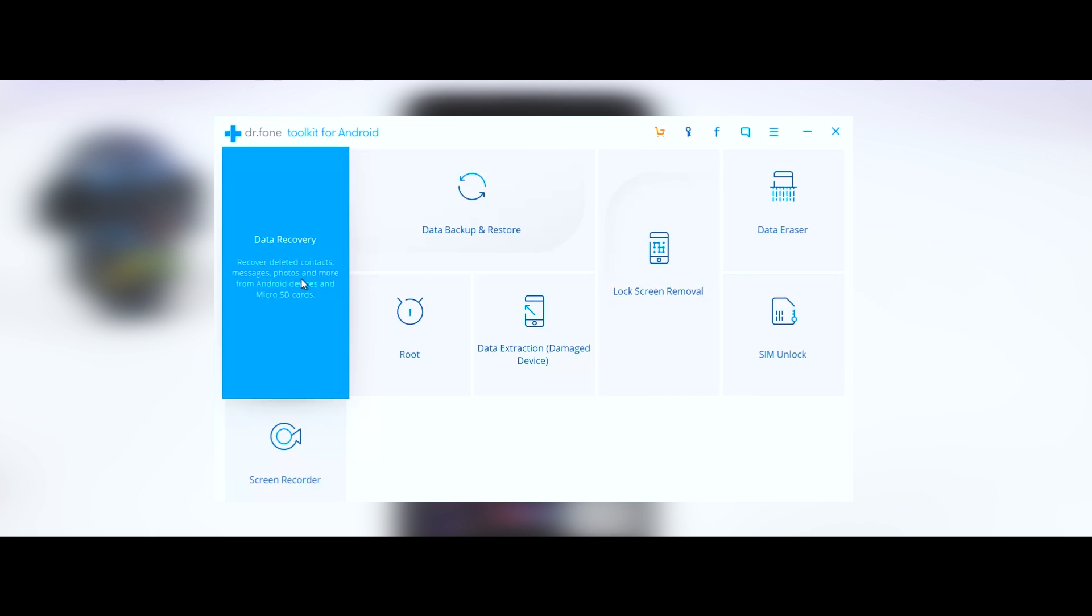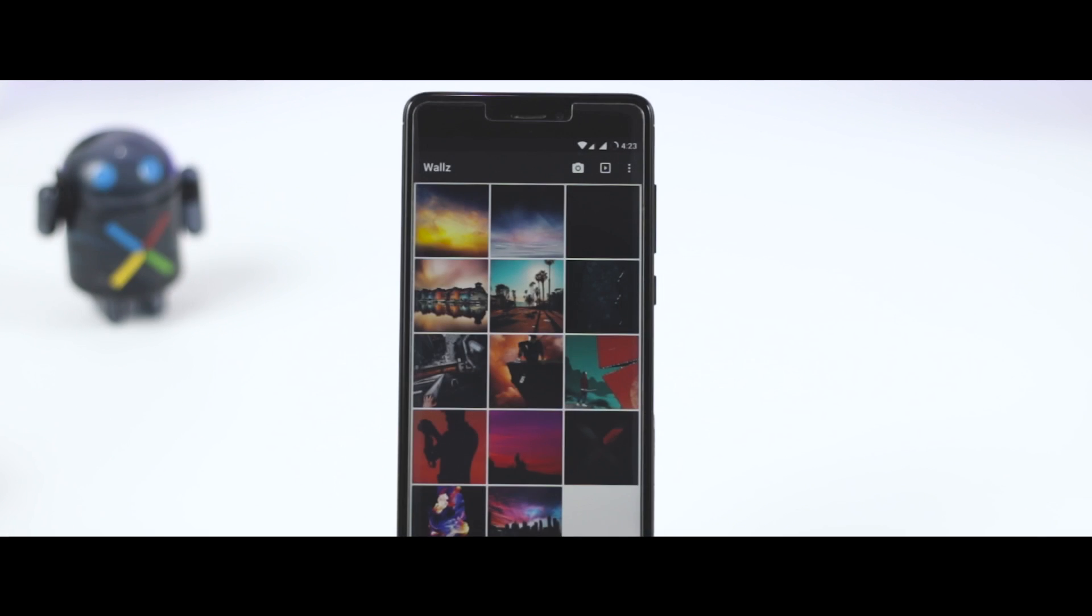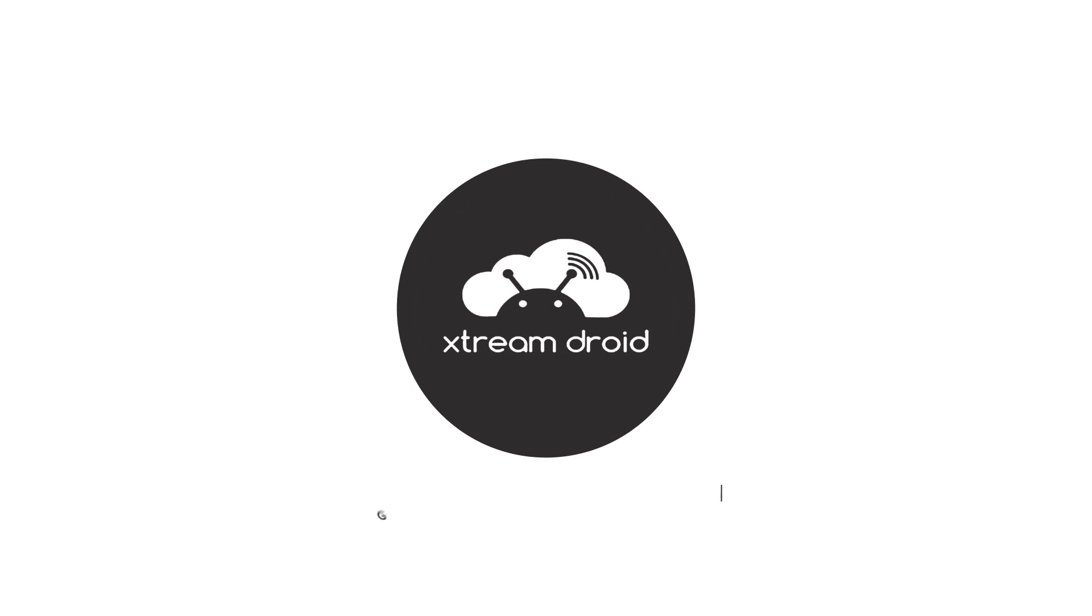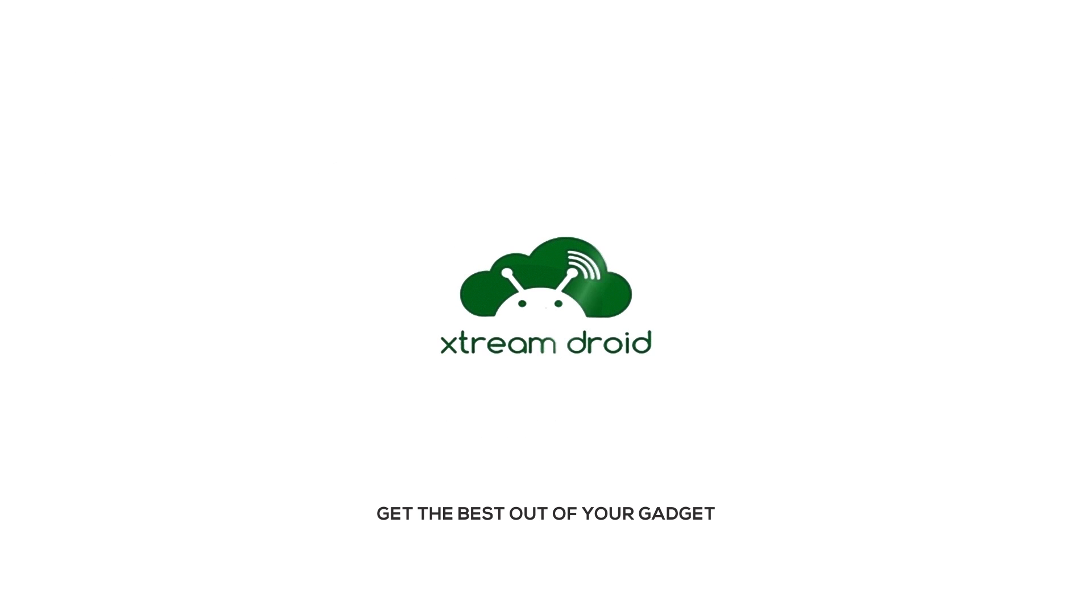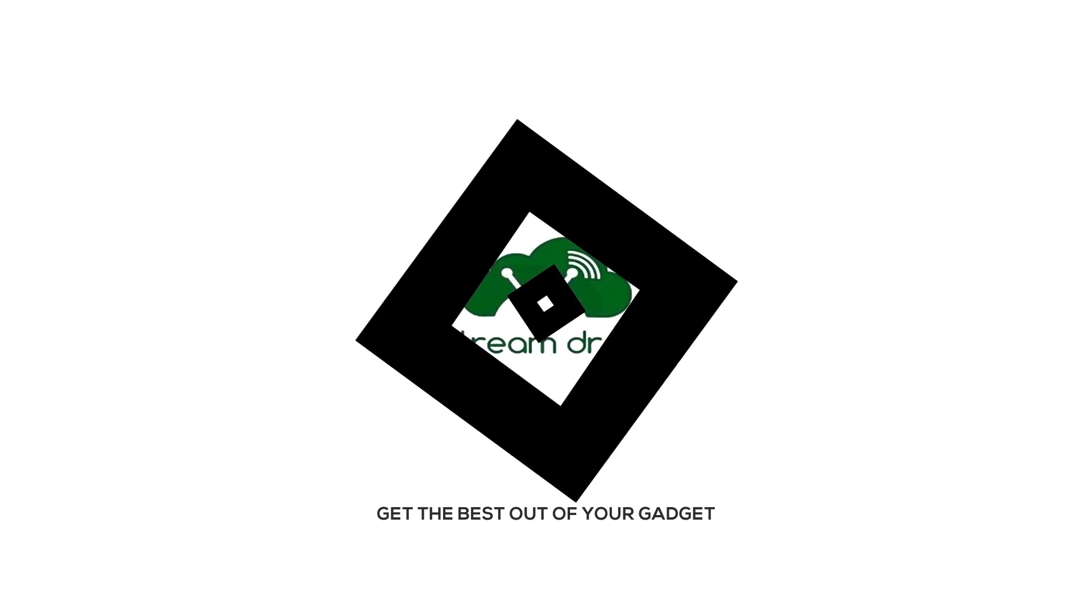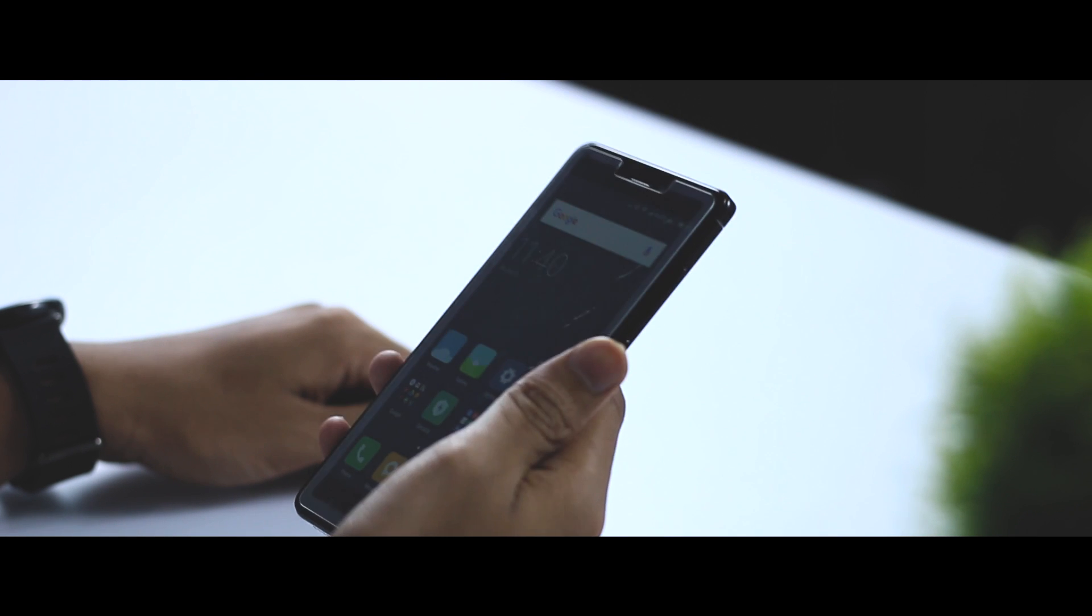Not only is it for accidentally deleted files, but it can also be used for data backup and restore, data extraction, data eraser, screen recorder, and more. So let's see how it works now.